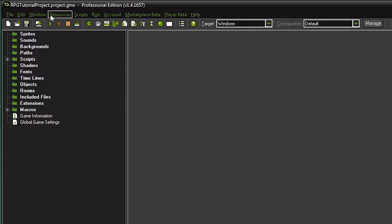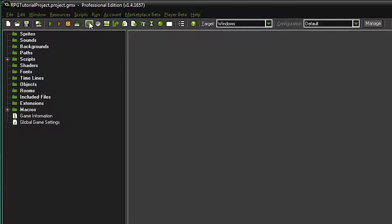The green arrow is the play button — it tests out your code as it is. The red one runs the game in debug mode; as a beginner you don't need to worry about that for now. The next buttons we'll need for this series are: create a sprite, create a background, create a script, create an object, and create a room.